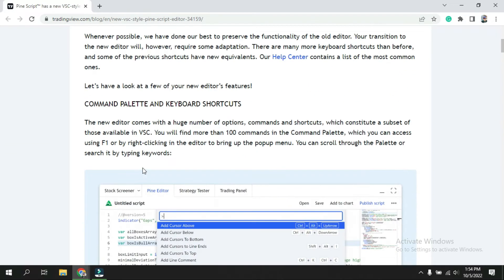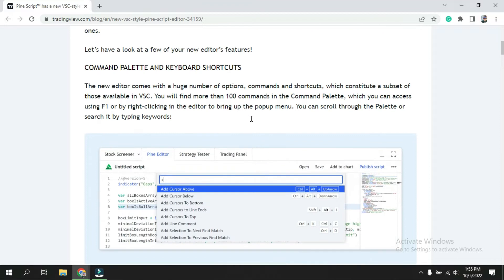Going down, the first update is the command palette and keyboard shortcuts. These shortcuts include: add cursor above, add cursor below, cursor to bottom, cursor to line, fold, zoom in, and zoom out.